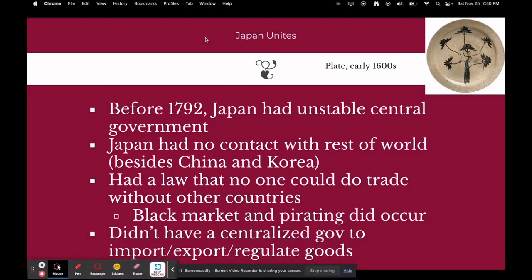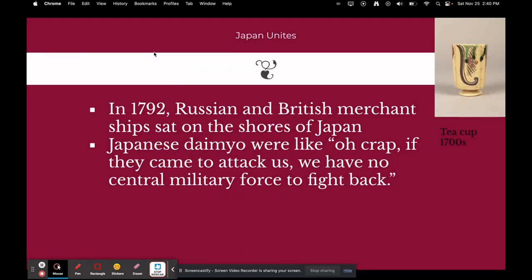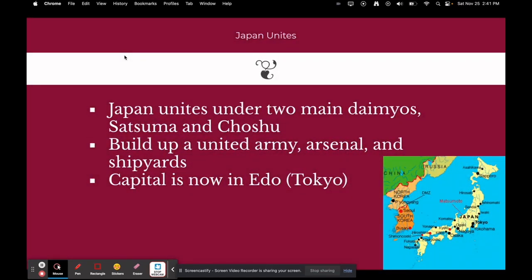Before 1792, Japan had a stable central government but no contact with the rest of the world besides China and Korea, and a law that no one could trade with other countries. Japan was very isolated. In 1792, Russian and British merchant ships arrived on the shores of Japan. Japanese daimos realized: if these countries came to attack, Japan had no central military force to fight back. So Japan united under two main daimos — the Satsuma and the Choshu — built a united army, arsenal, and shipyards, and moved the capital to what is now Tokyo (then called Edo).